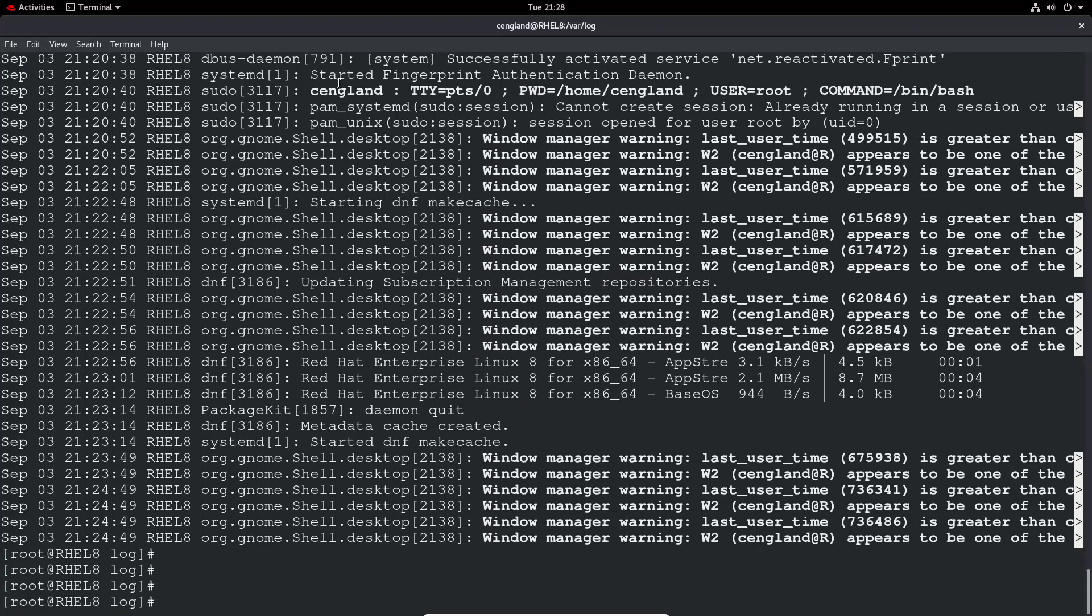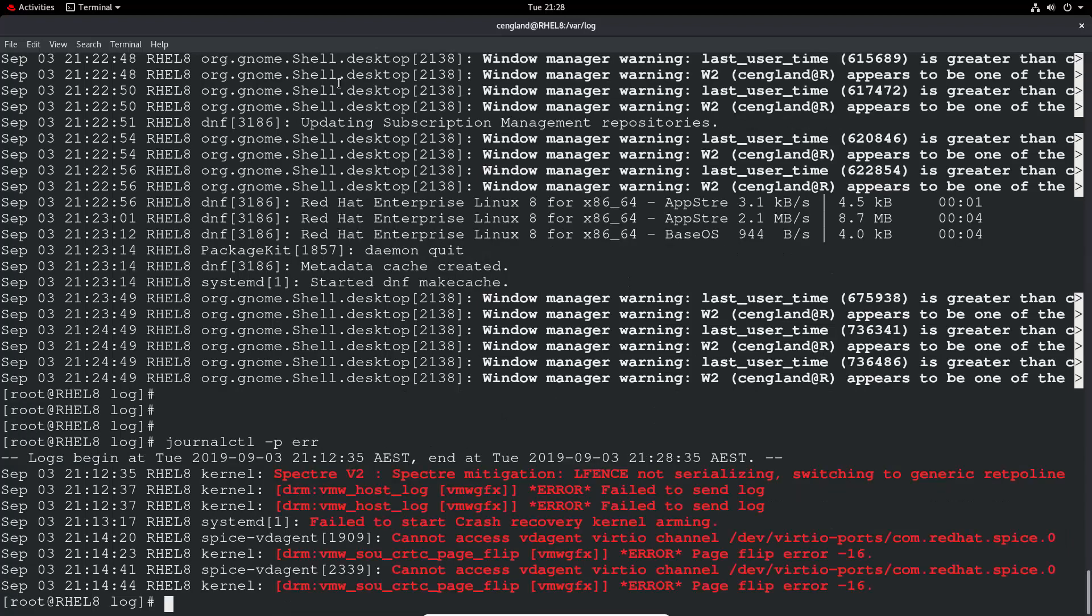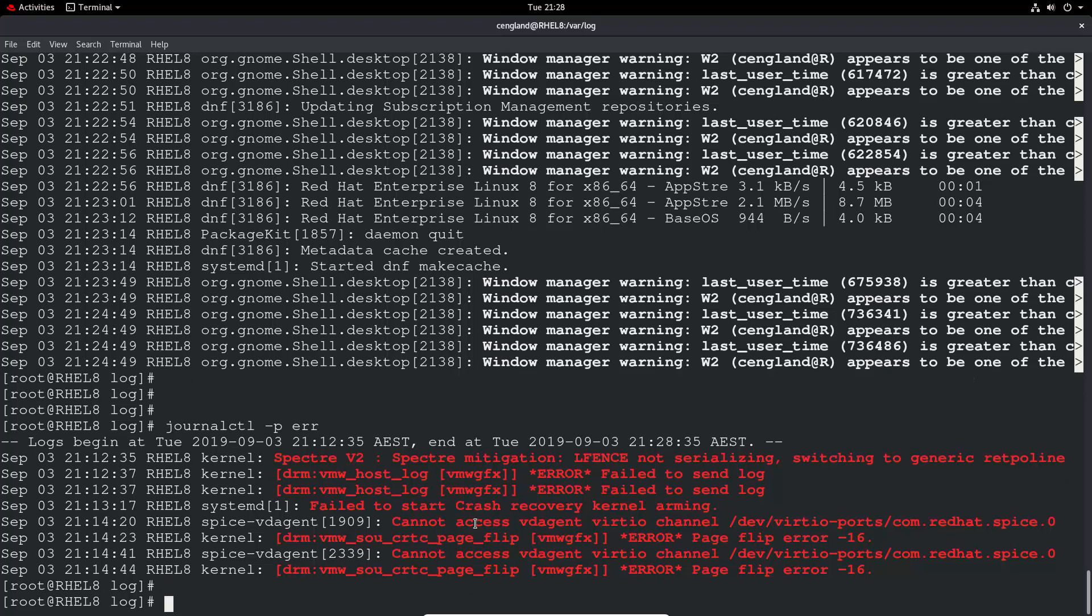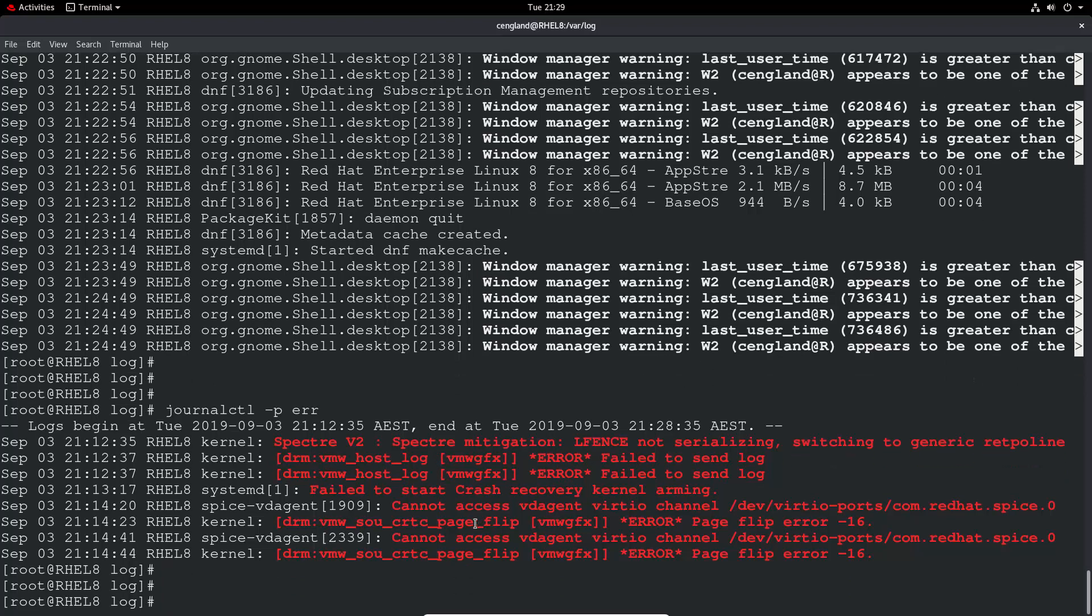And of course, a very important one is, you can do journalctl minus p, and then look for error. So any error logs we've got here. So here we've got some kernel-based errors that can't access. It doesn't mean a lot to me, that would be something I will end up Googling, more than likely. But yeah, that's an interesting one, something to look at. It could be just a generic kernel bug or something like that, and just needs us to do an update at some point.